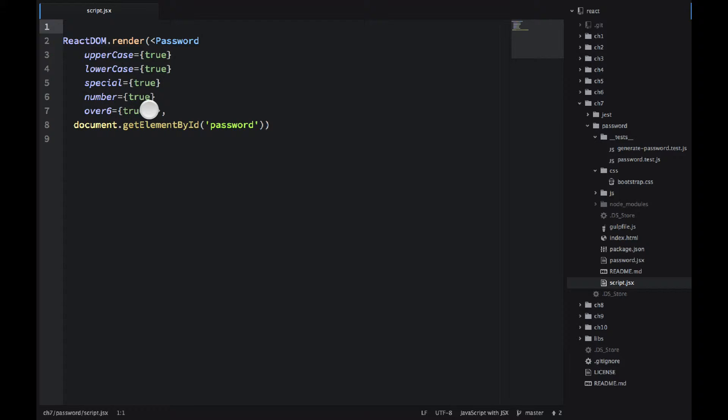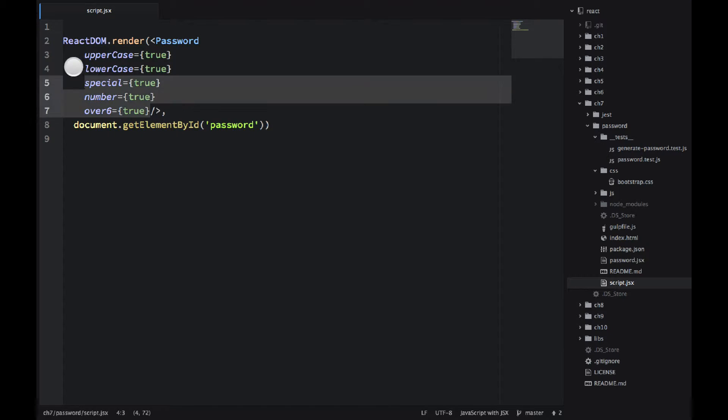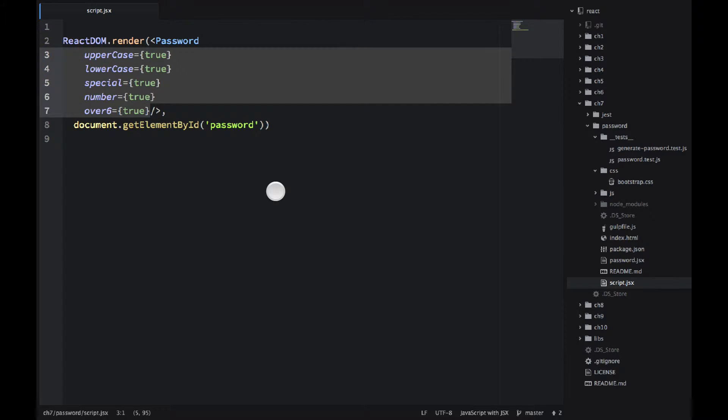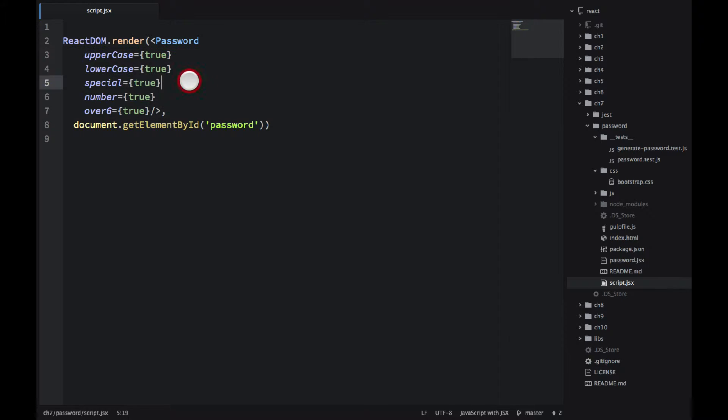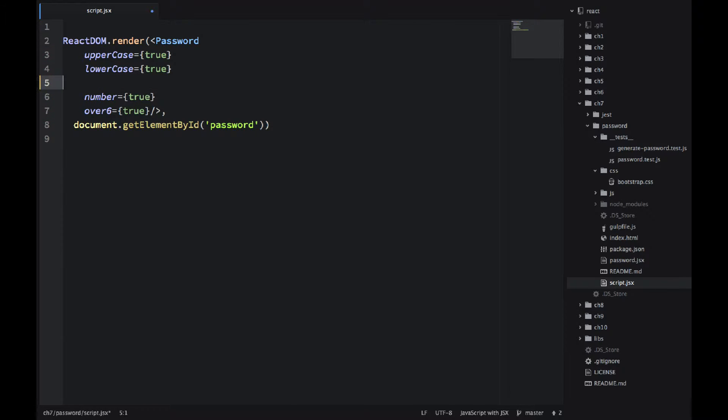And then I have five attributes that are special. They're special names that I use in my password component. But the idea here is that you can remove them. If I remove special, then in my component, I would not have that condition.